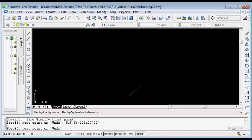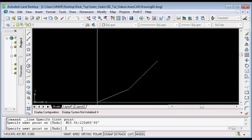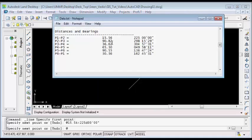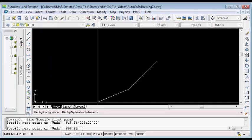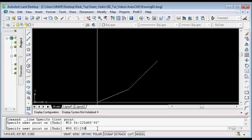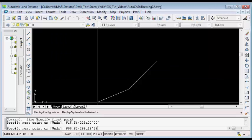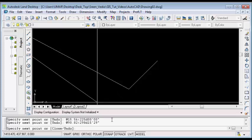I have plotted the first line successfully. The next thing is to plot the second line. I will type at on my command line, then the distance, then the less than symbol, then the bearing. In this case, our bearing is 298d15'29". I will hit Enter on my keyboard to plot the second line. I have plotted the second line successfully.